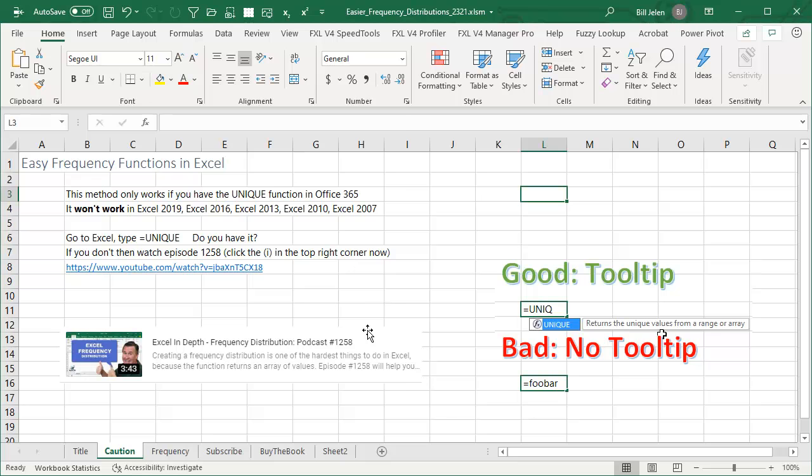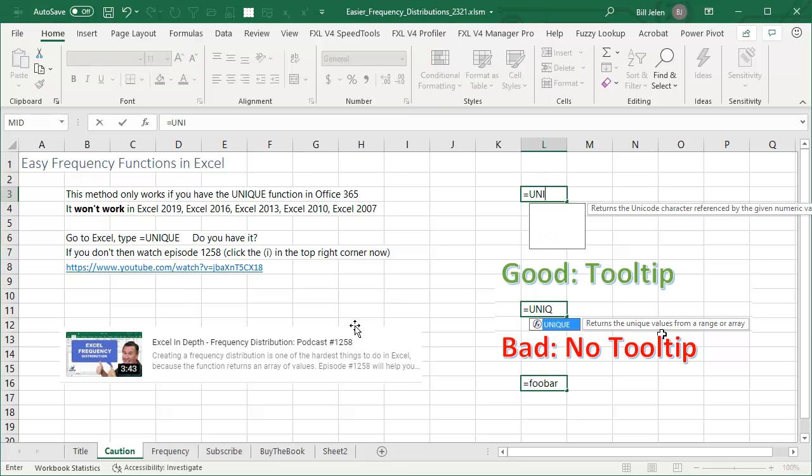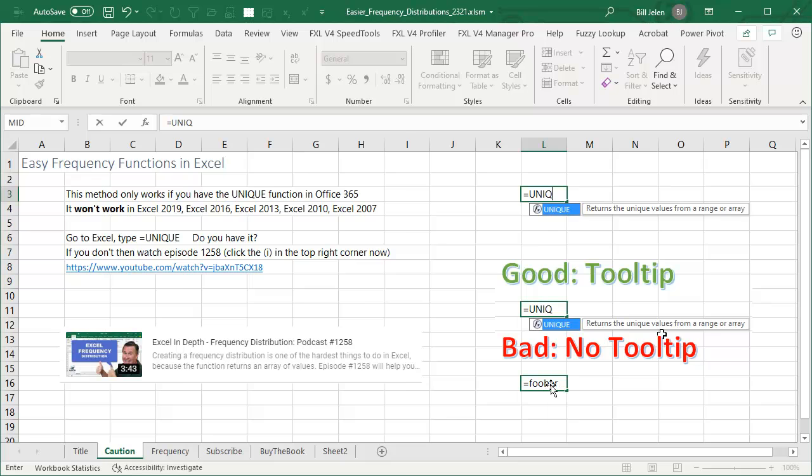Before we start today, I need you to make sure that you have dynamic arrays in your version of Excel. The fast way to do this is to type equal UNIQ and good means that we have a tooltip. If it has no idea what you're talking about, like equal foobar, see no tooltip appears, then you don't have dynamic arrays. And you need to click that eye on the top right hand corner to go watch this video.